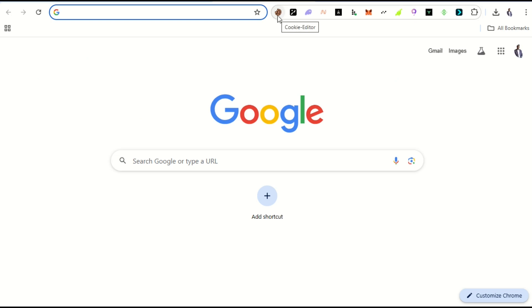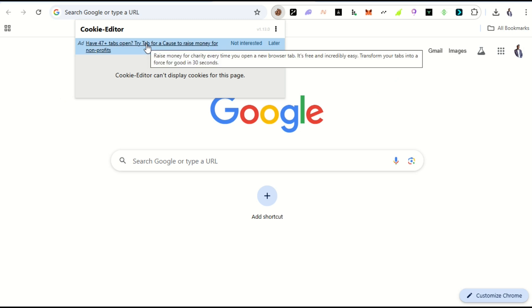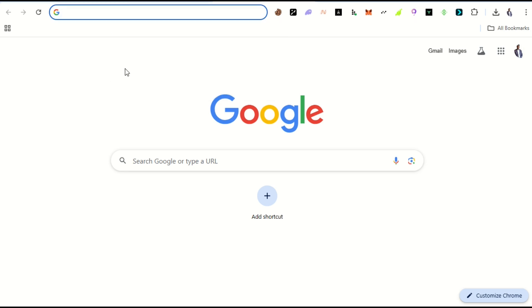Now let's see what happens. Whenever you log into a website, it generates a browser session for you. This browser session is equal to your login access. Any person who gets your browser session has total control of your account — even without your password or login details.